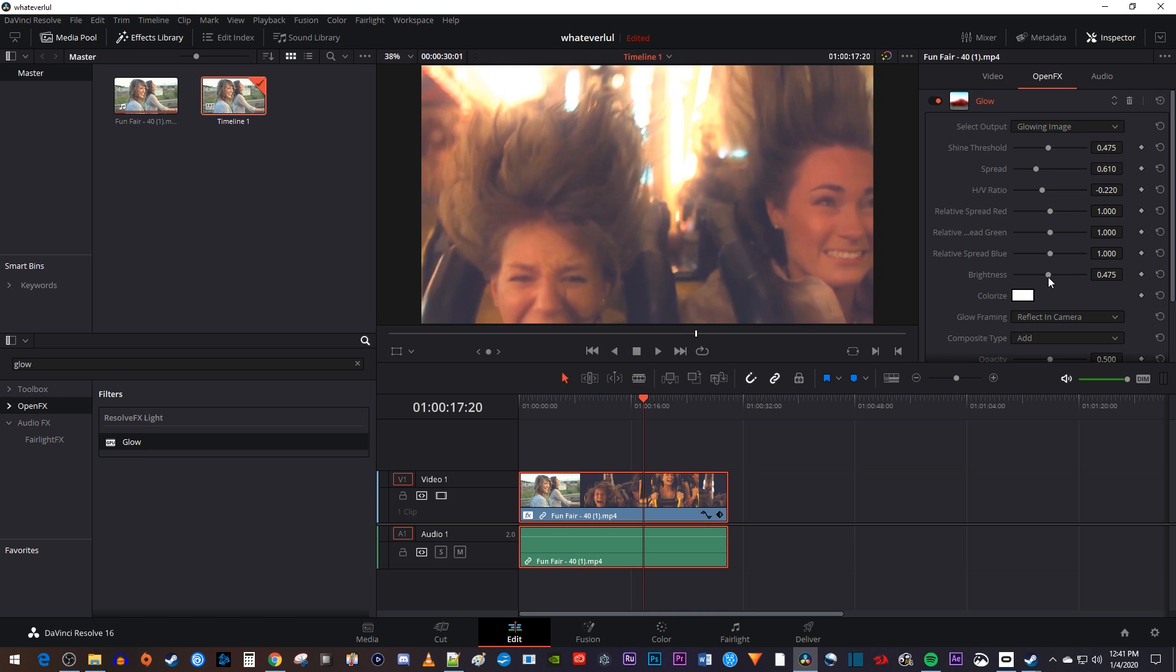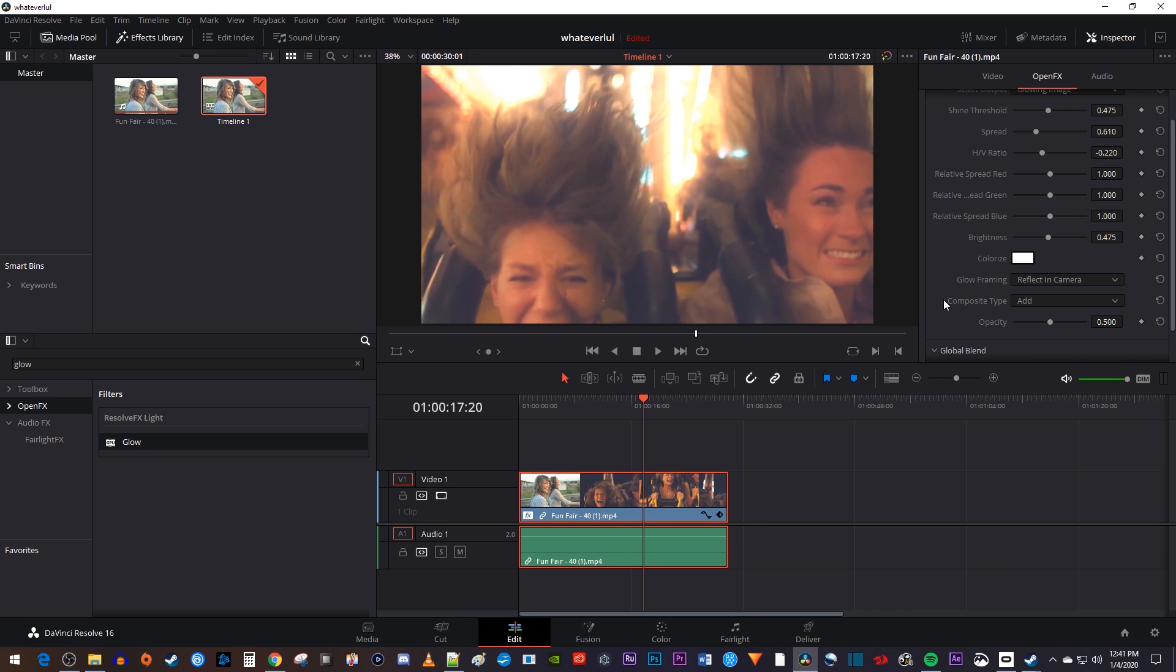Okay, and that's all you need to know to add a simple glow effect in DaVinci Resolve. Thanks for watching, and see you next time.